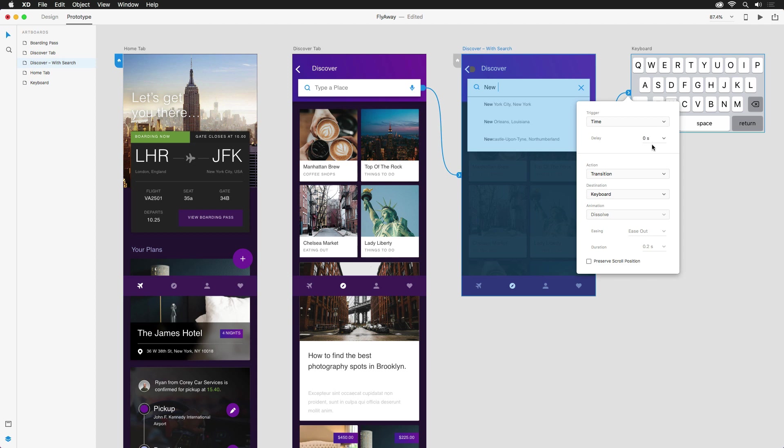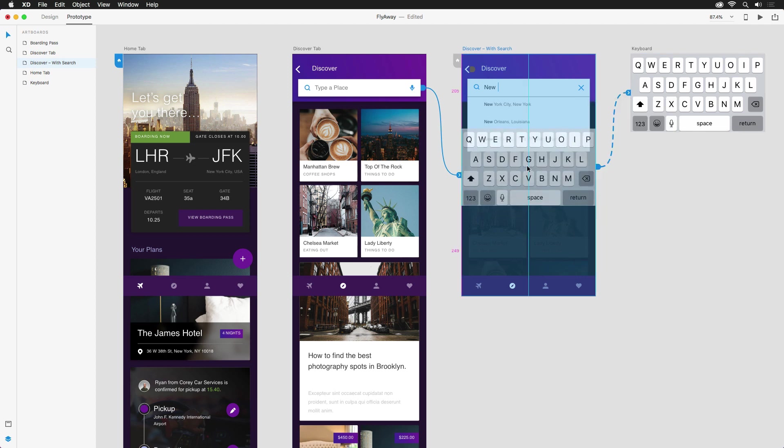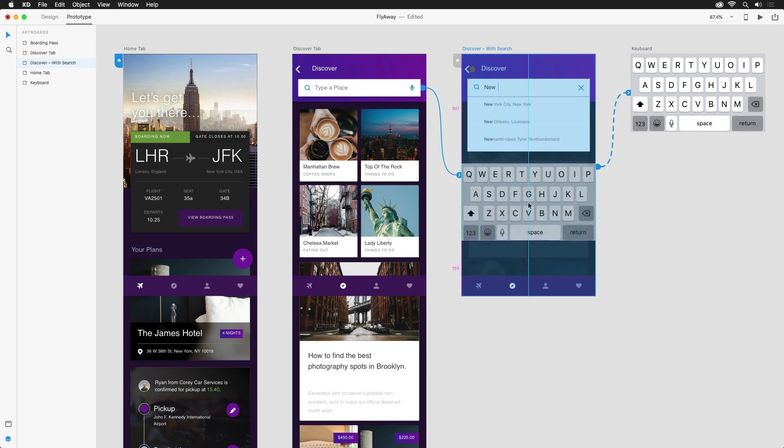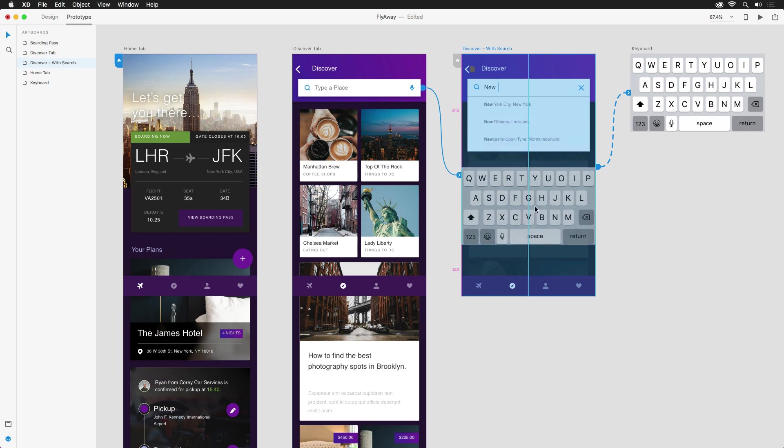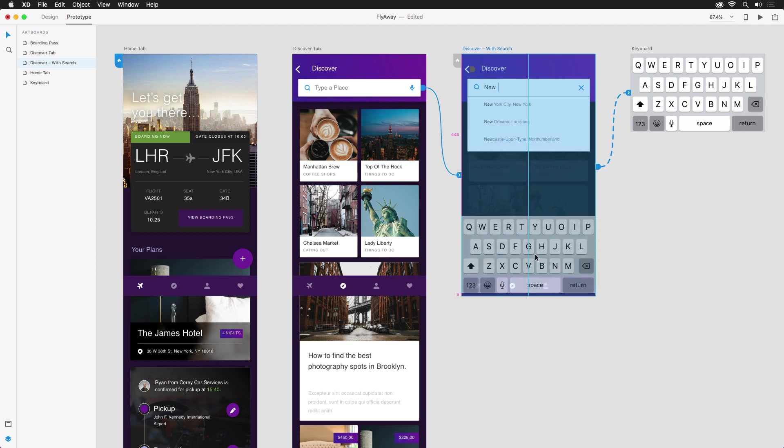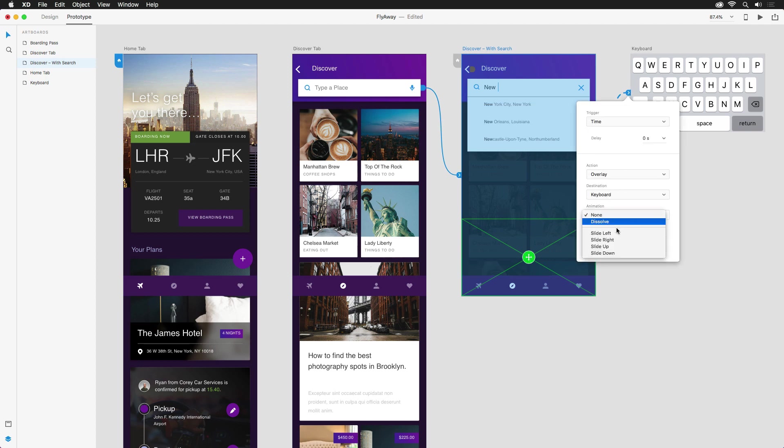But since I don't want the search results to disappear completely, I need to set the action to overlay. This will allow the keyboard to appear over top of the existing artboard, and it can choose exactly where it should land by dragging the green handle in the center. I'll snap it to the bottom of the screen, and then set the animation to slide up.